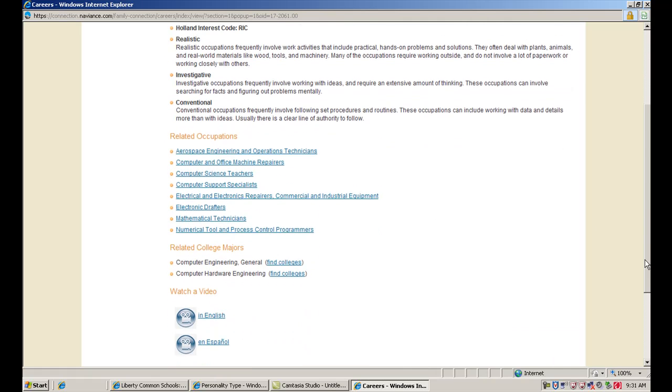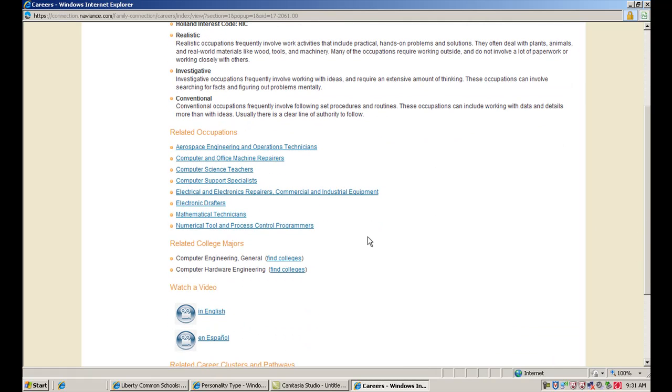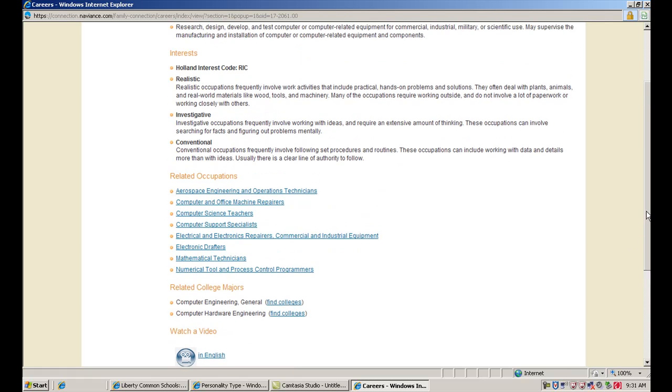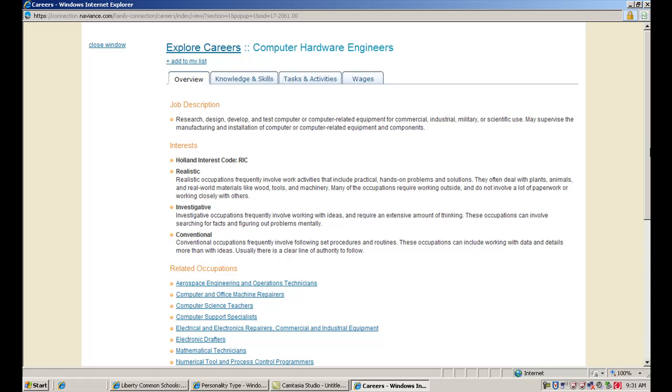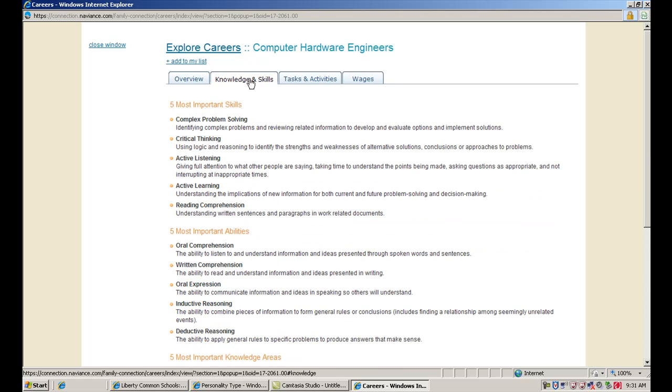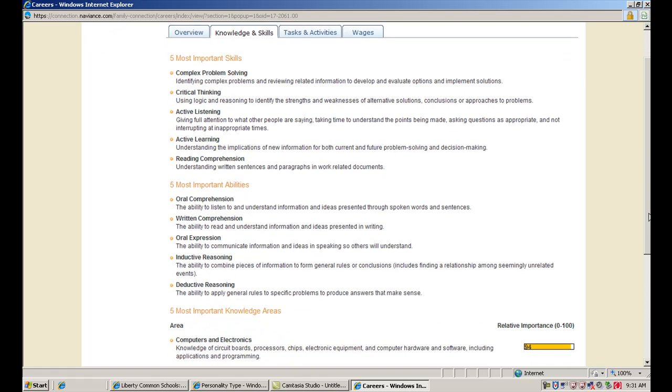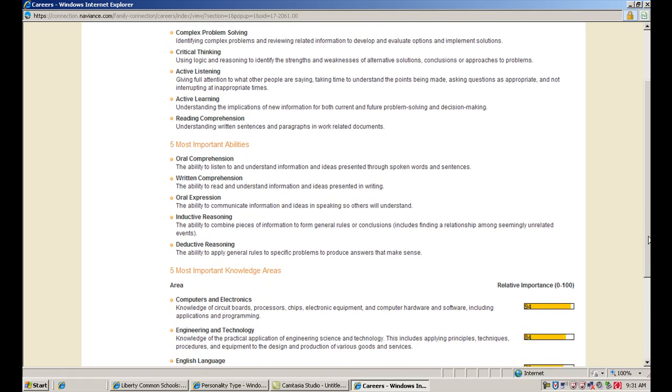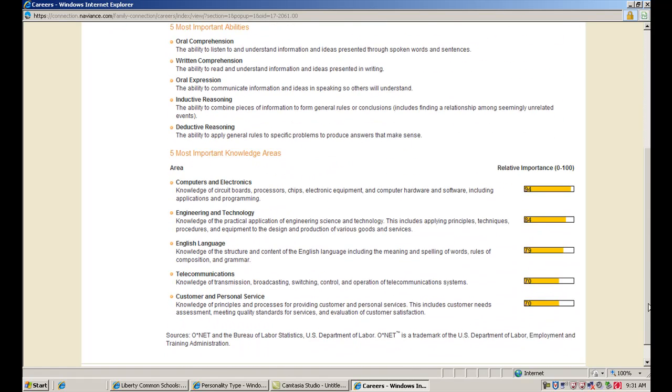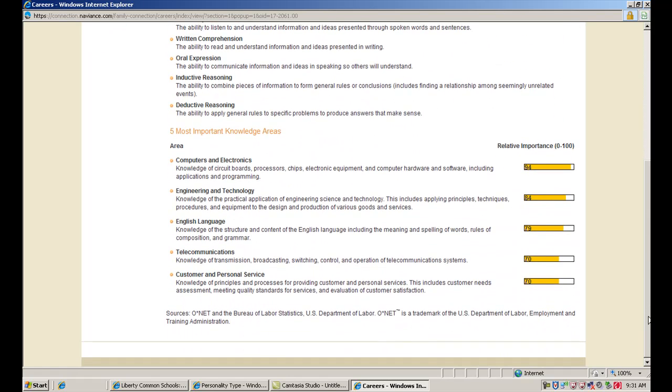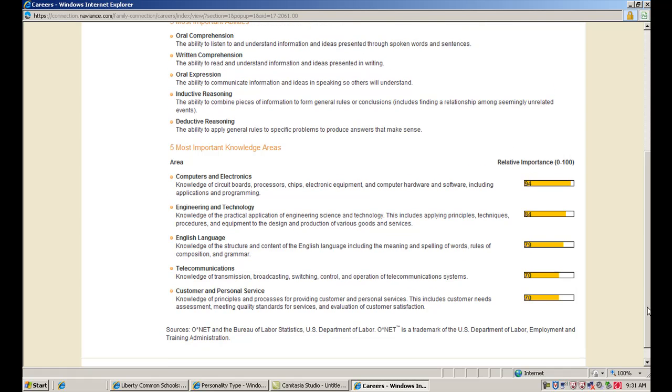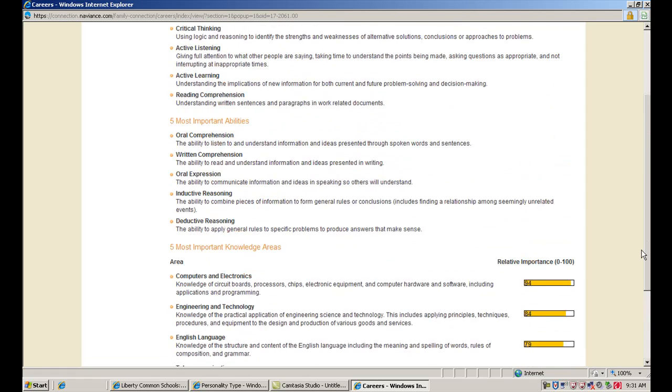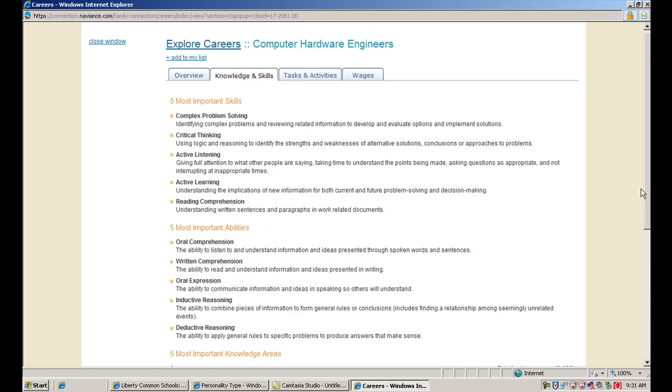You can take a look at college majors that you might need to consider for this type of career. You can also watch a short video, and usually the videos are a couple minutes long and they'll give you sort of a visual about what that career looks like. You can see up here at the tabs we've got knowledge and skills. This is information about what you might need to be good at for this career, and some areas where you might want to maybe take some classes in or at least have some knowledge in in order to start to step into this career field.